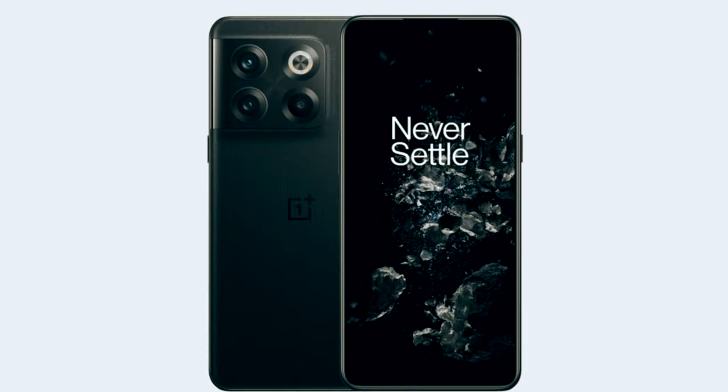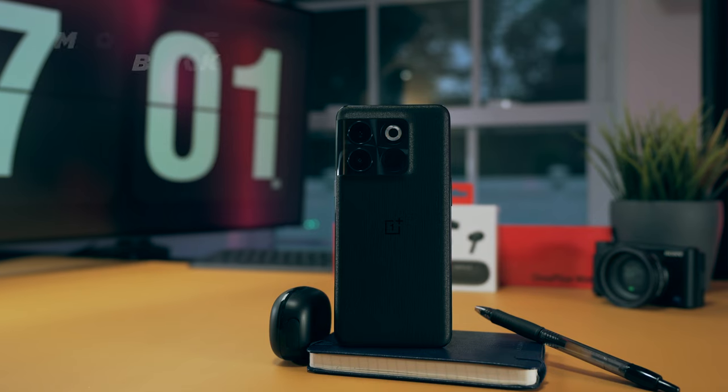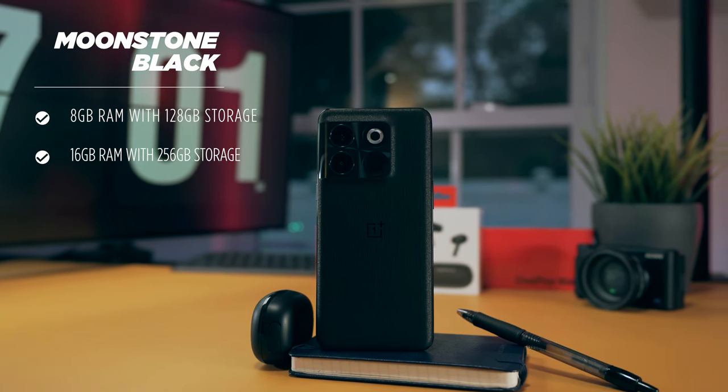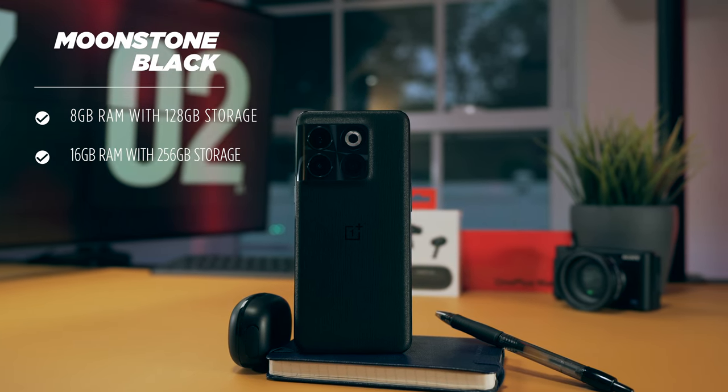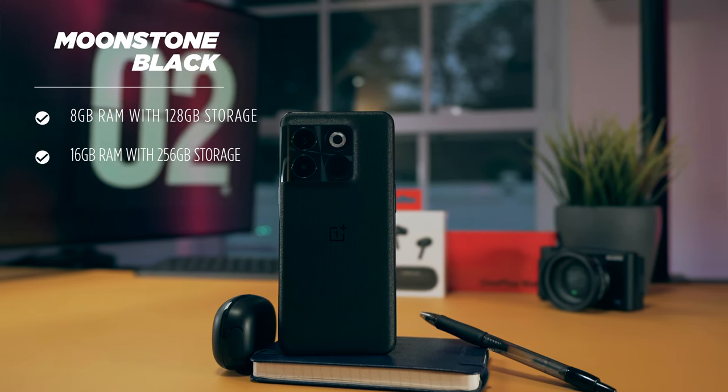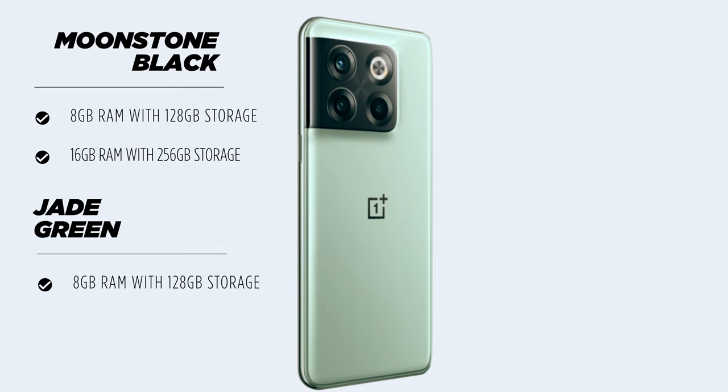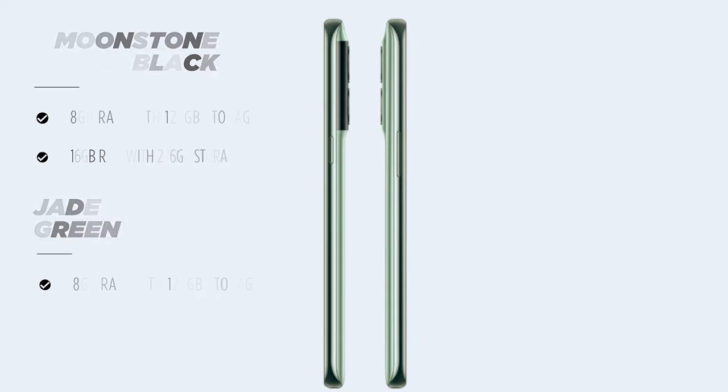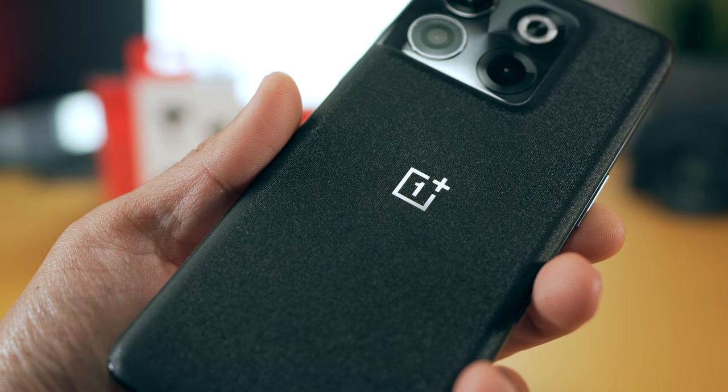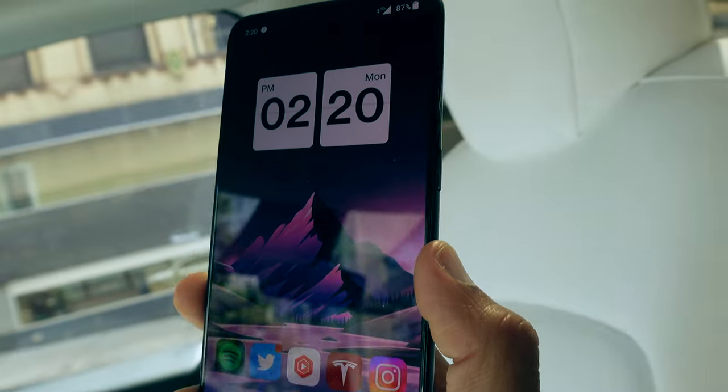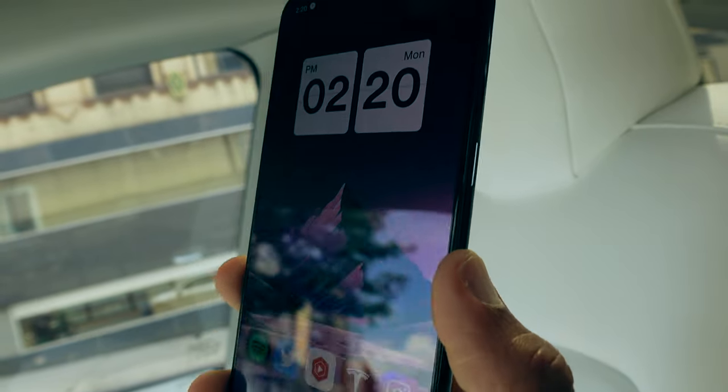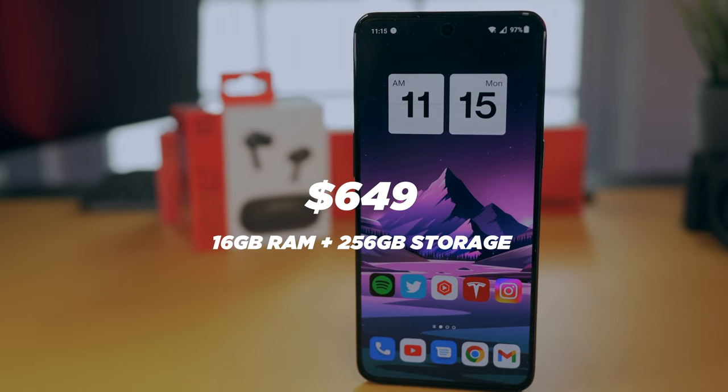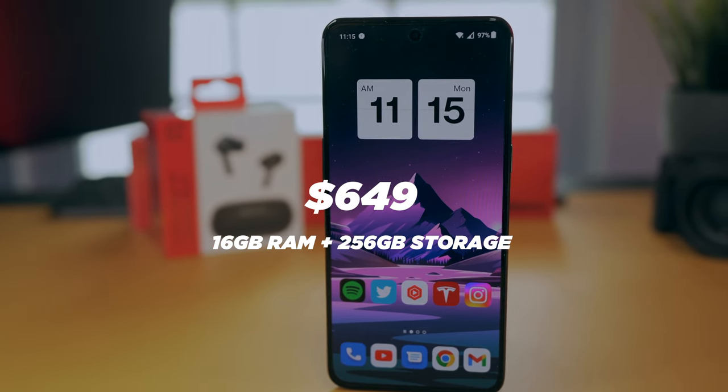You have two color options, Moonstone Black and Jade Green. The Moonstone Black comes with two RAM and storage options: 8GB of RAM with 128GB of storage and 16GB of RAM with 256GB of storage. But if you're planning to get the Jade Green version, I'm afraid your only option here in the US is the 8GB of RAM with 128GB of storage. I picked the Moonstone Black.